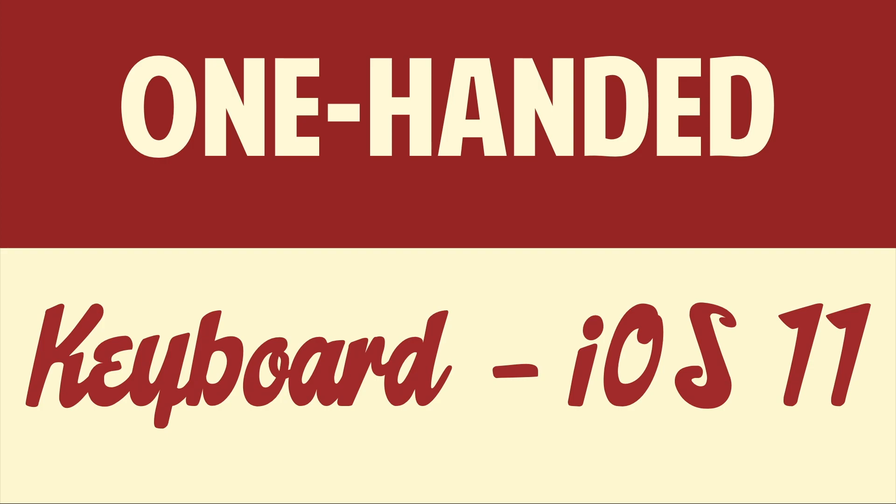Hello good people! This is Matt Fisher back with another exciting video for you guys today. In today's video, I'm going to show you how to activate the one-handed keyboard in iOS 11.